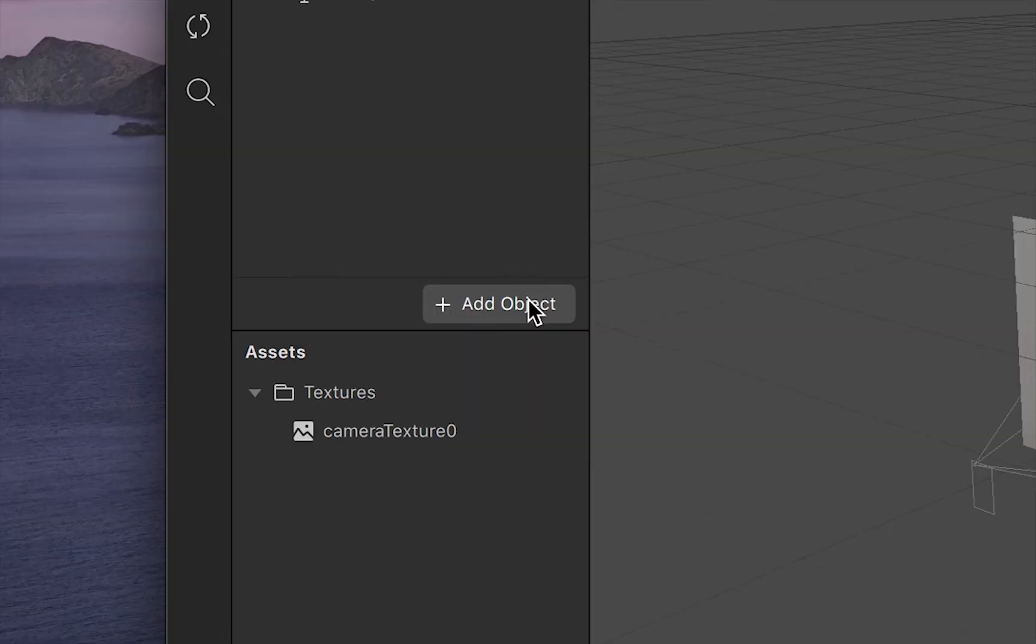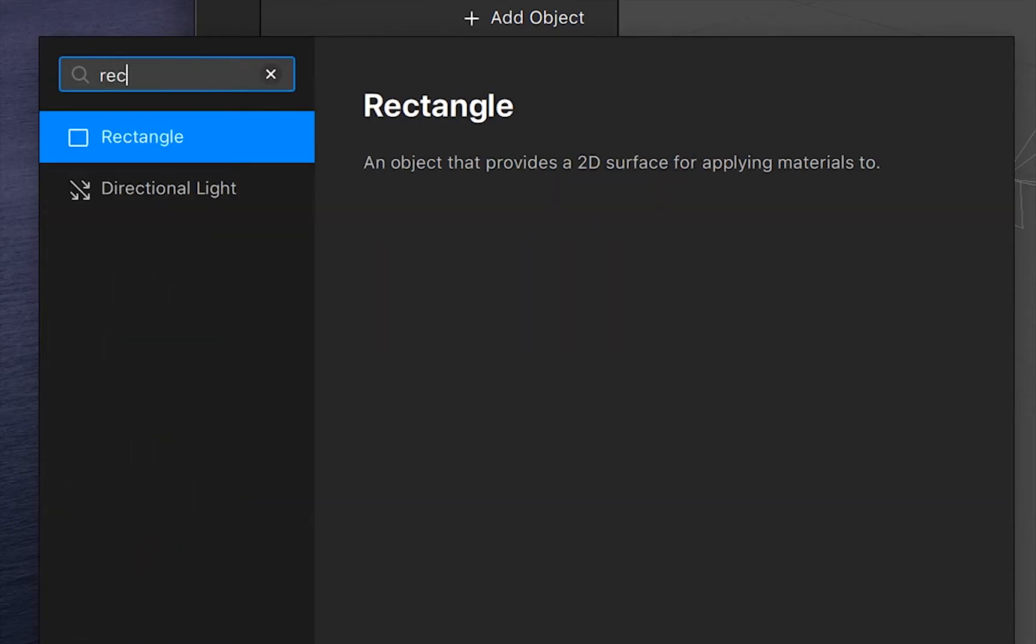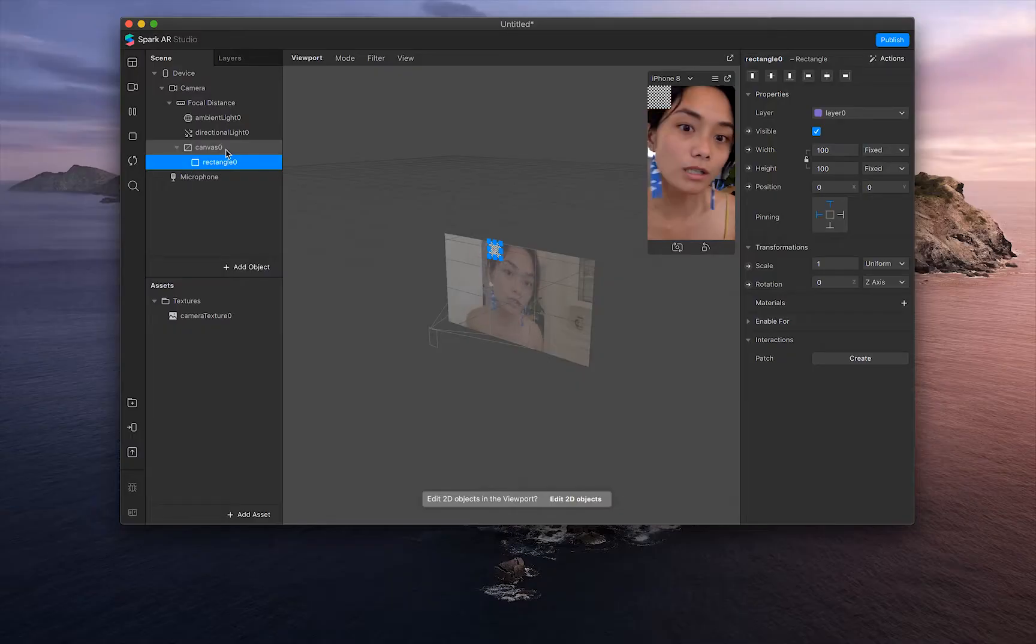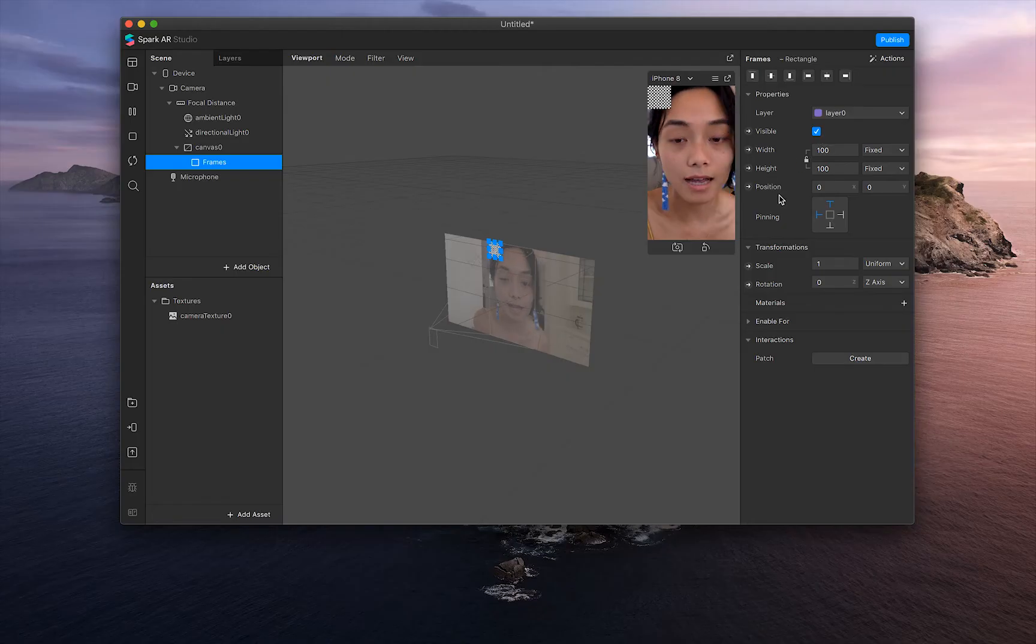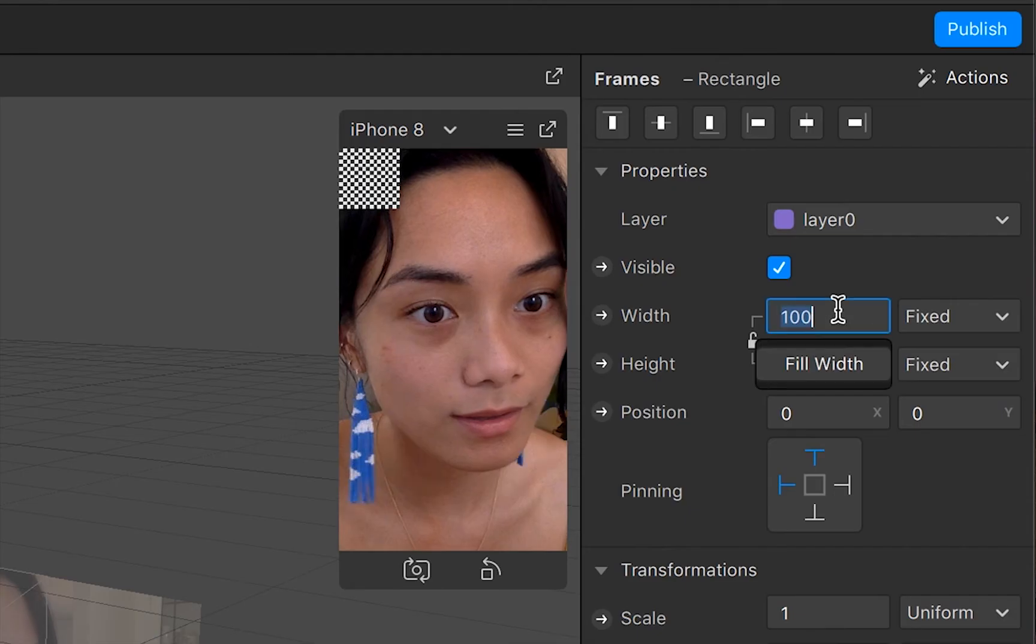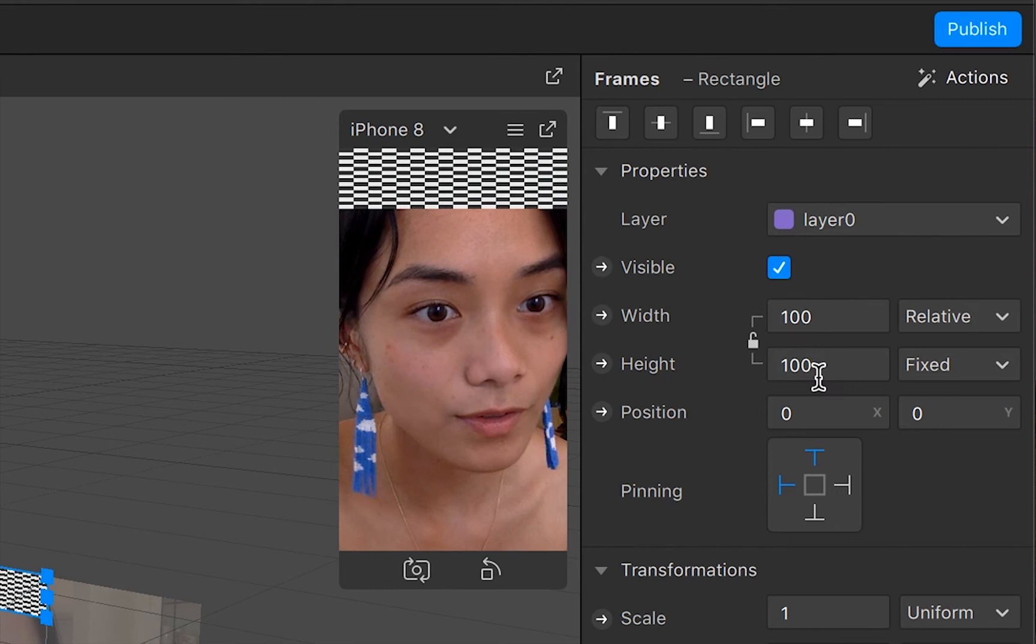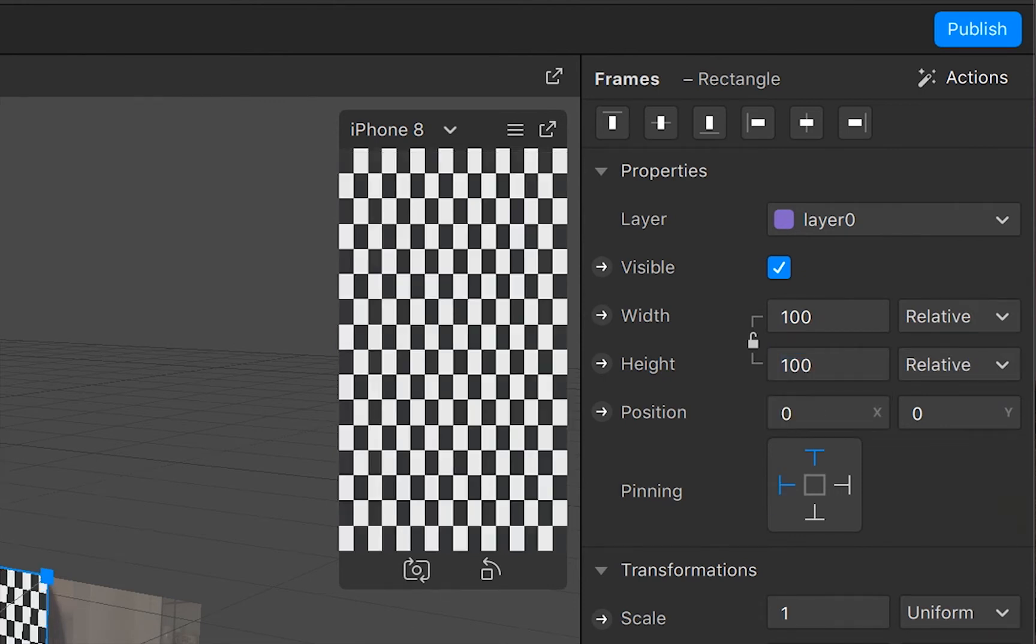Then click add object and search up rectangle. We're going to call this one frames. And then on the right-hand toolbar, click next to width, fill width, and fill height.